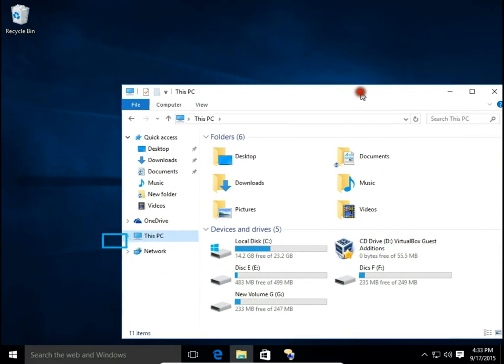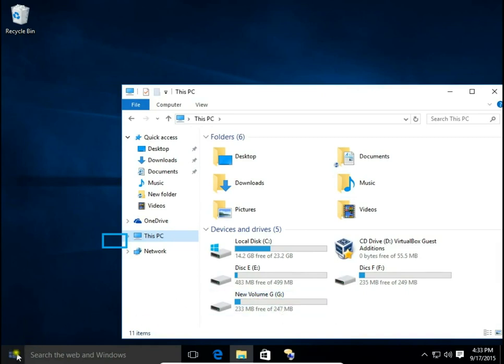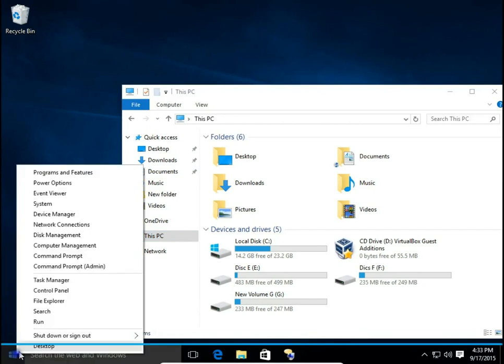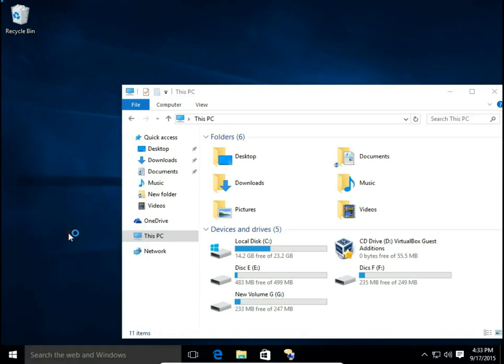I will change my G disk — first the letter, then the name. So right-click on the Start button and choose Disk Management.